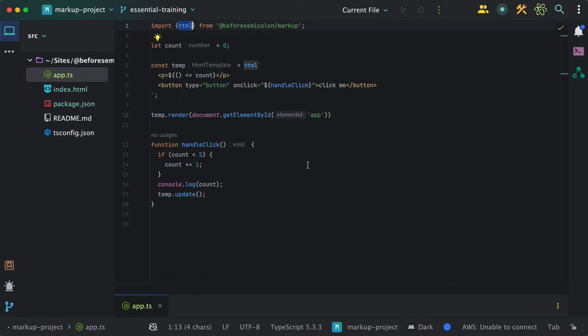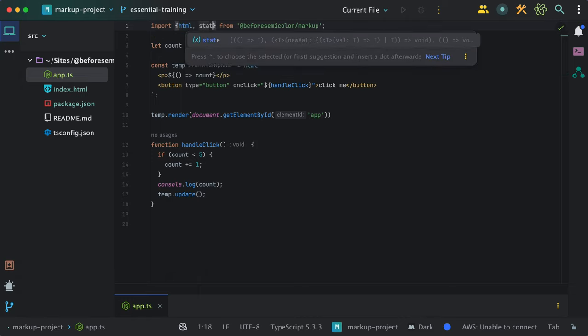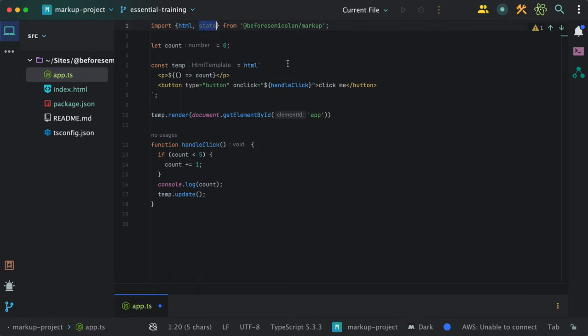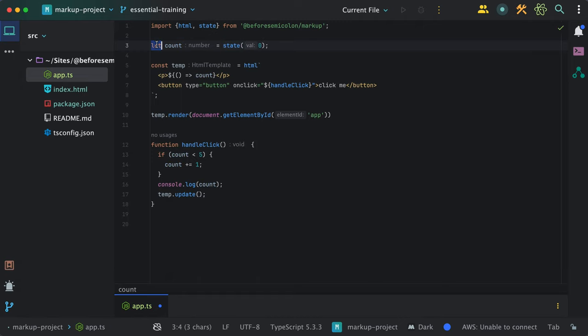We will have here the code from dynamic values video, and I'll simplify it while showing you the state handling. The first thing I'll do is import state and change this count to be a state where I'll initialize it to zero.